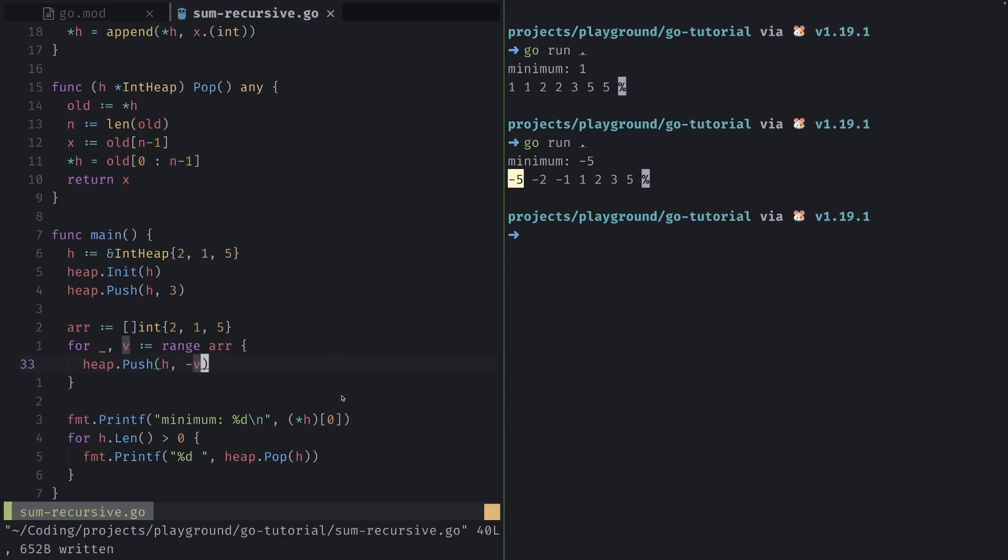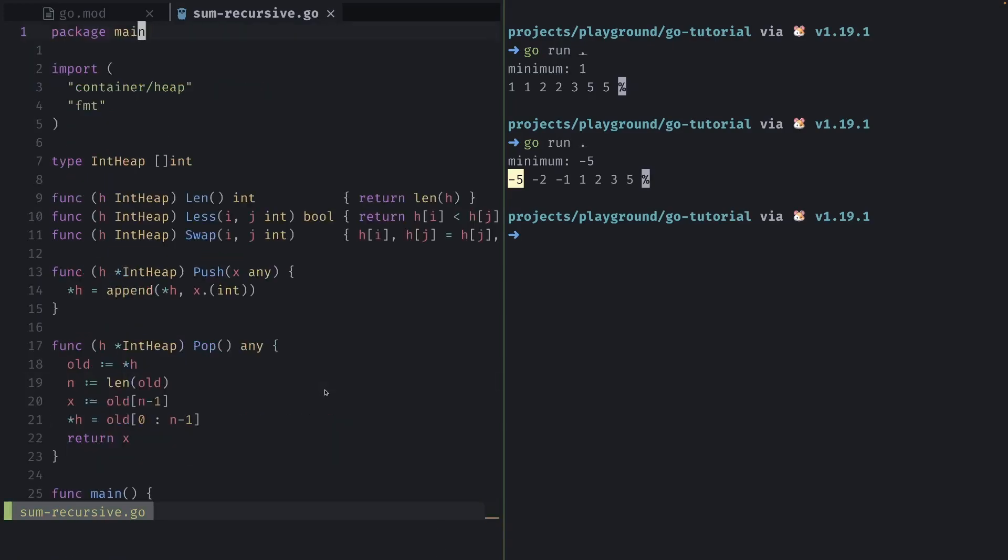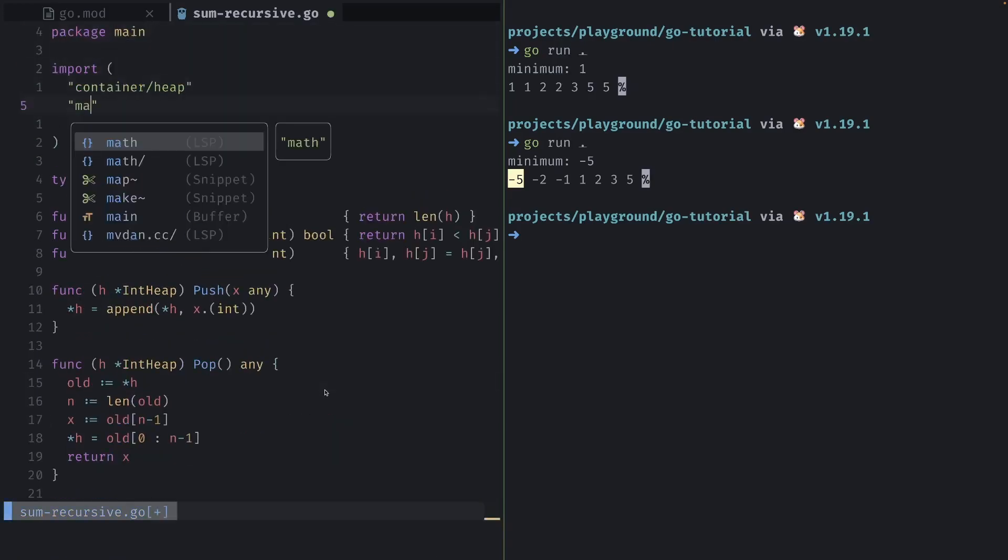When we want to grab the highest or the max element, we can use the same operation to grab our root of our tree or our heap and essentially just use the math dot absolute function on it. To do that, we'll just import the math package.